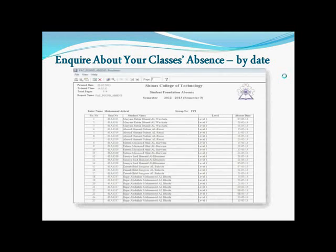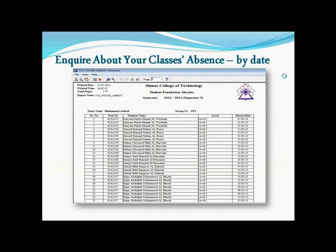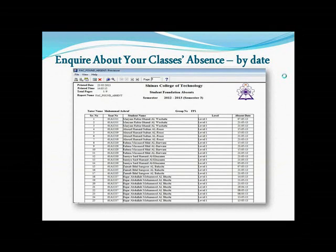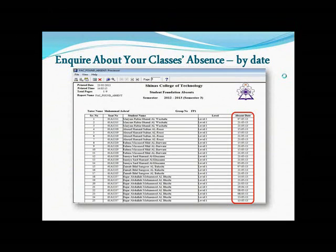You will find a screen showing all your class's attendance with all names, seat numbers, and their absence dates. Here you can follow up and cross-check the days that each student was absent.